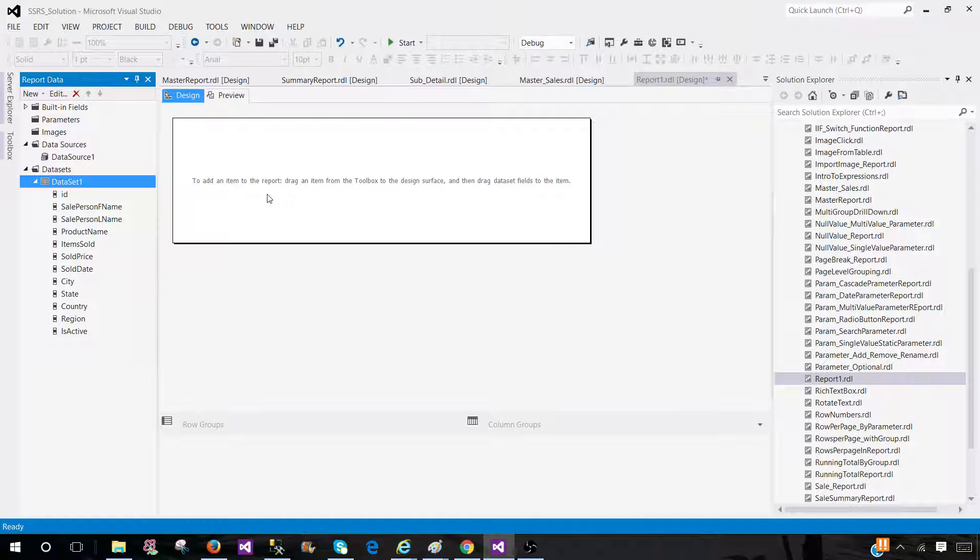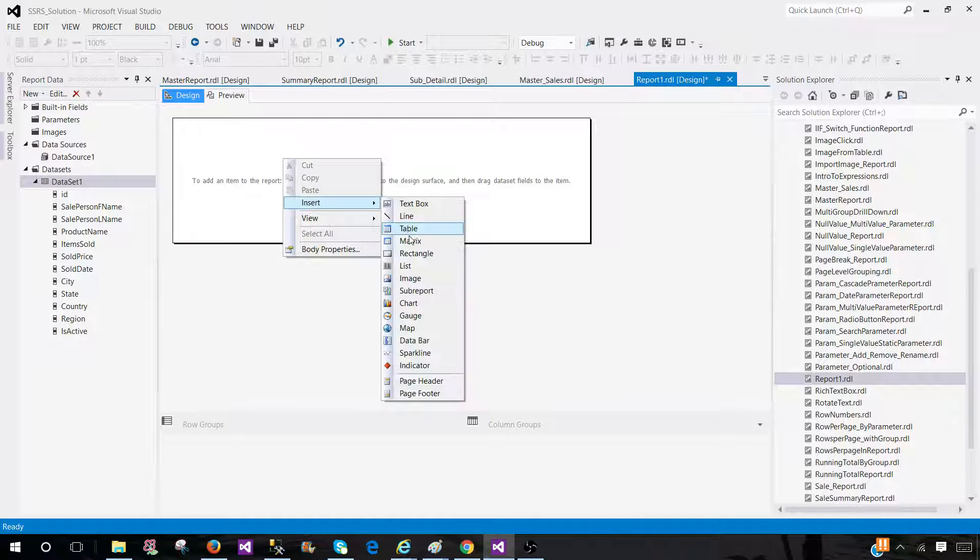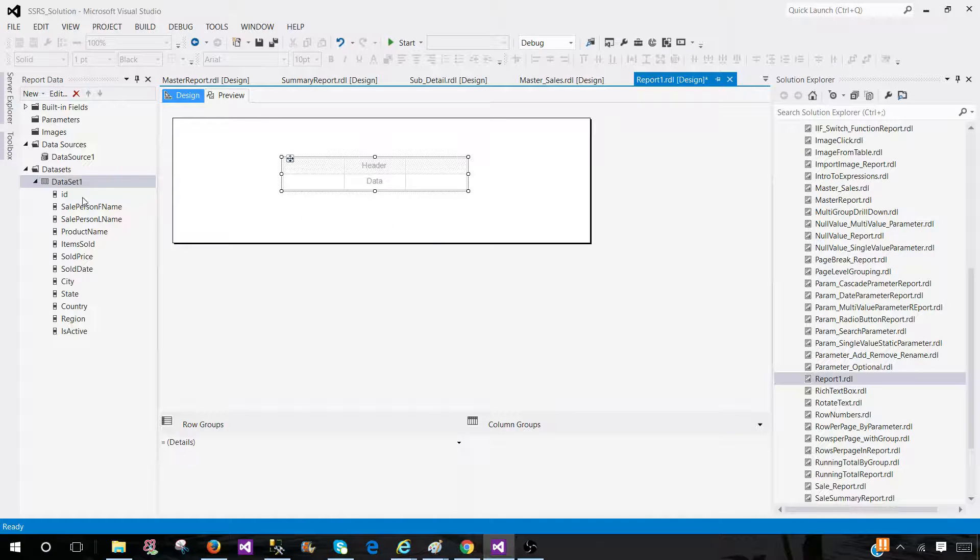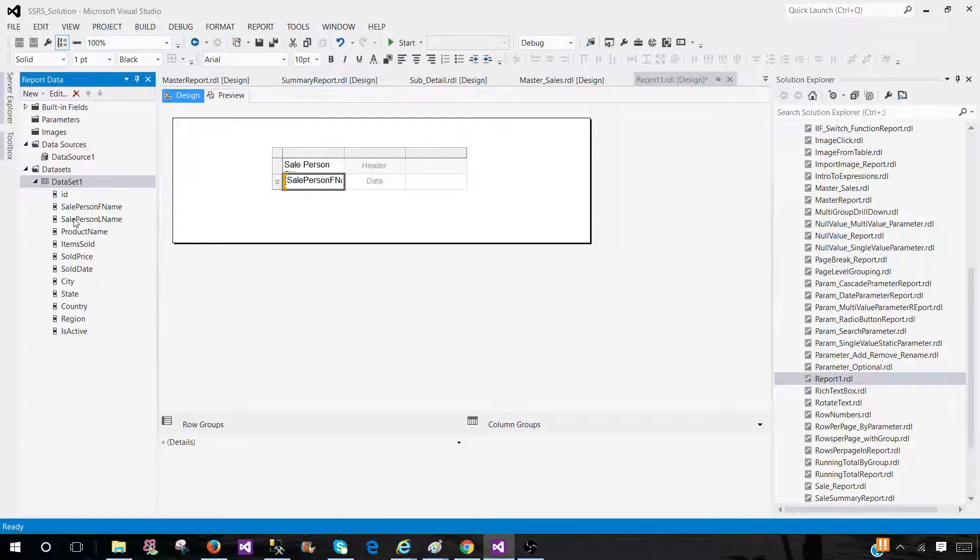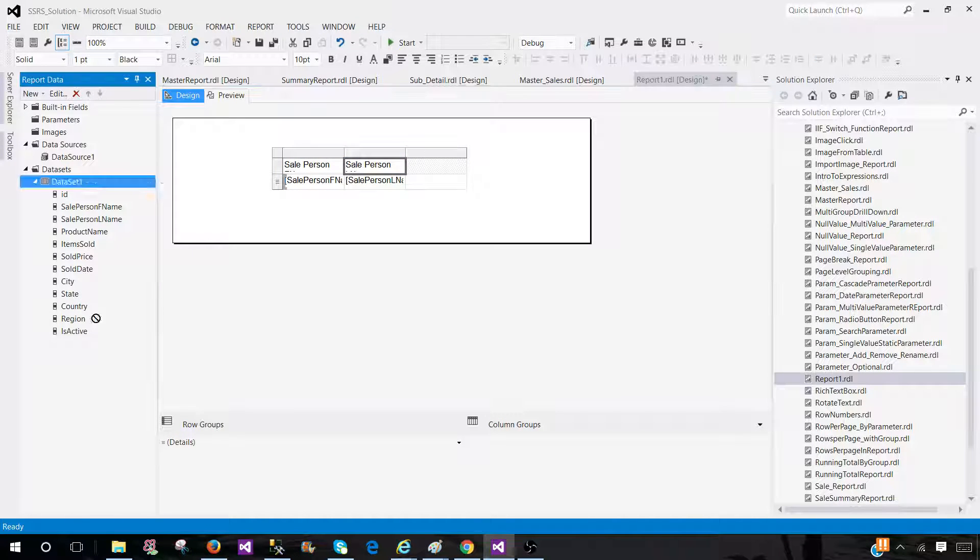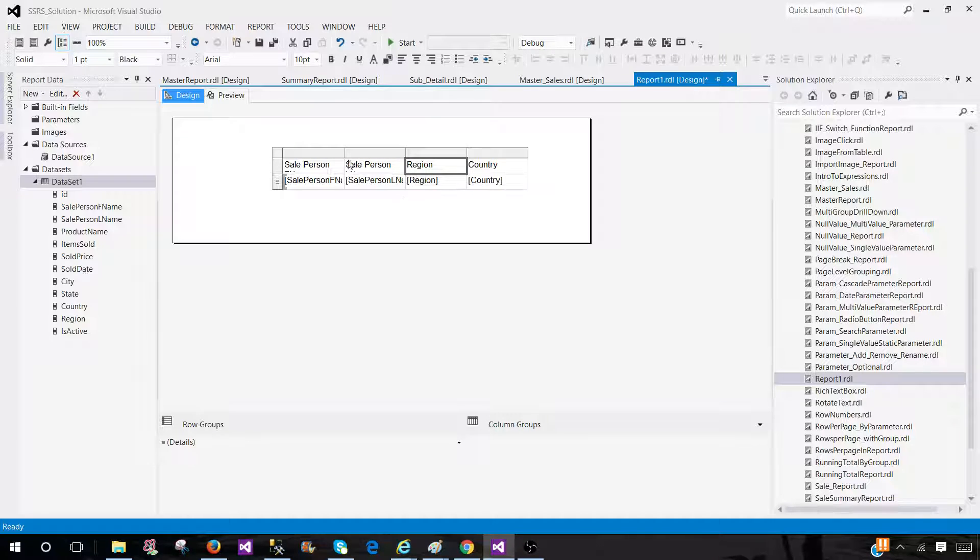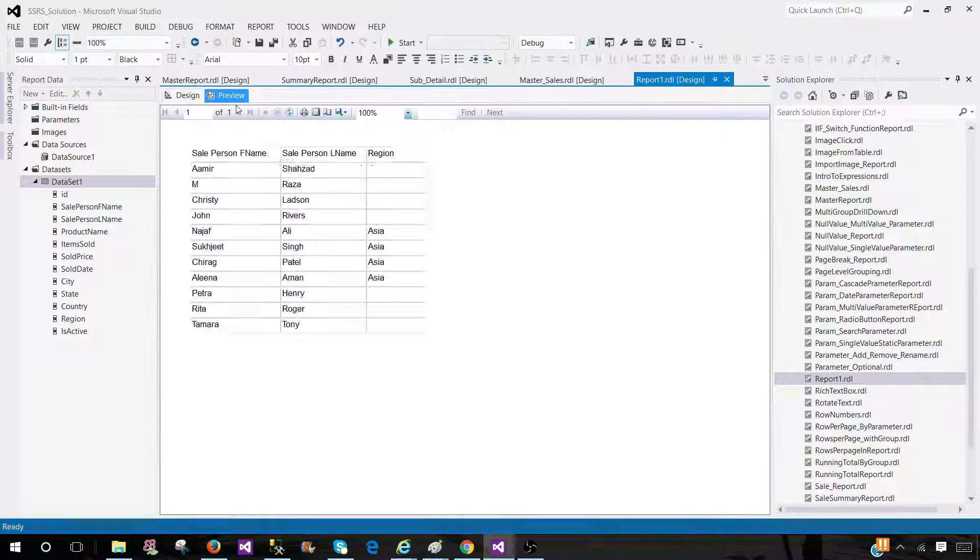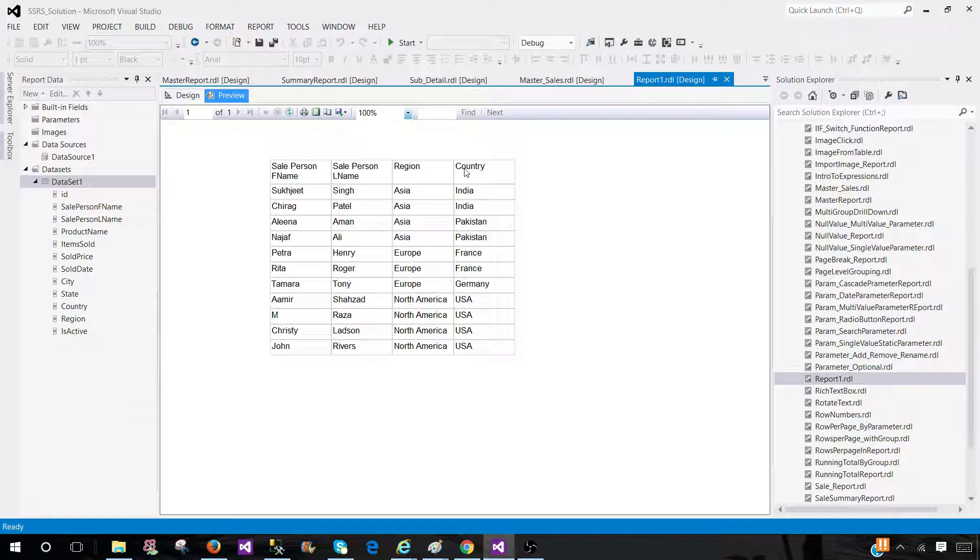Let's go ahead and create this report. Quickly, we have a table. Here we have a first name, last name, and I'm going to get the region and country. Let's preview the report. You will see this is sorted data by the region and country.